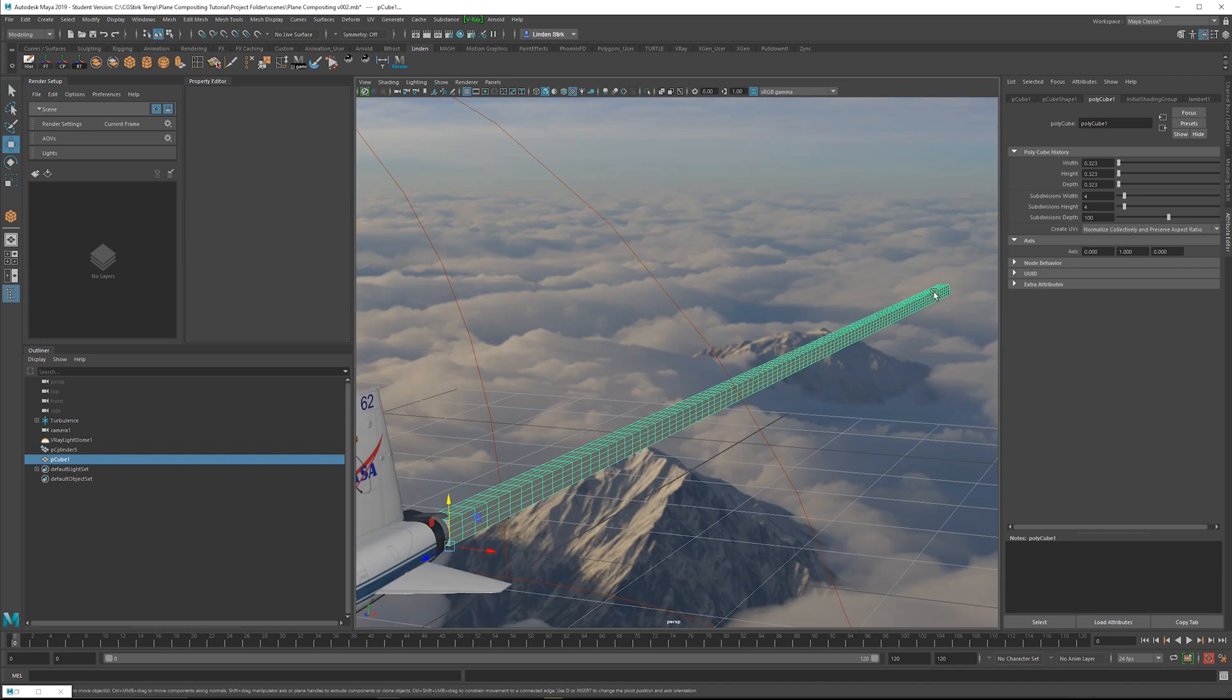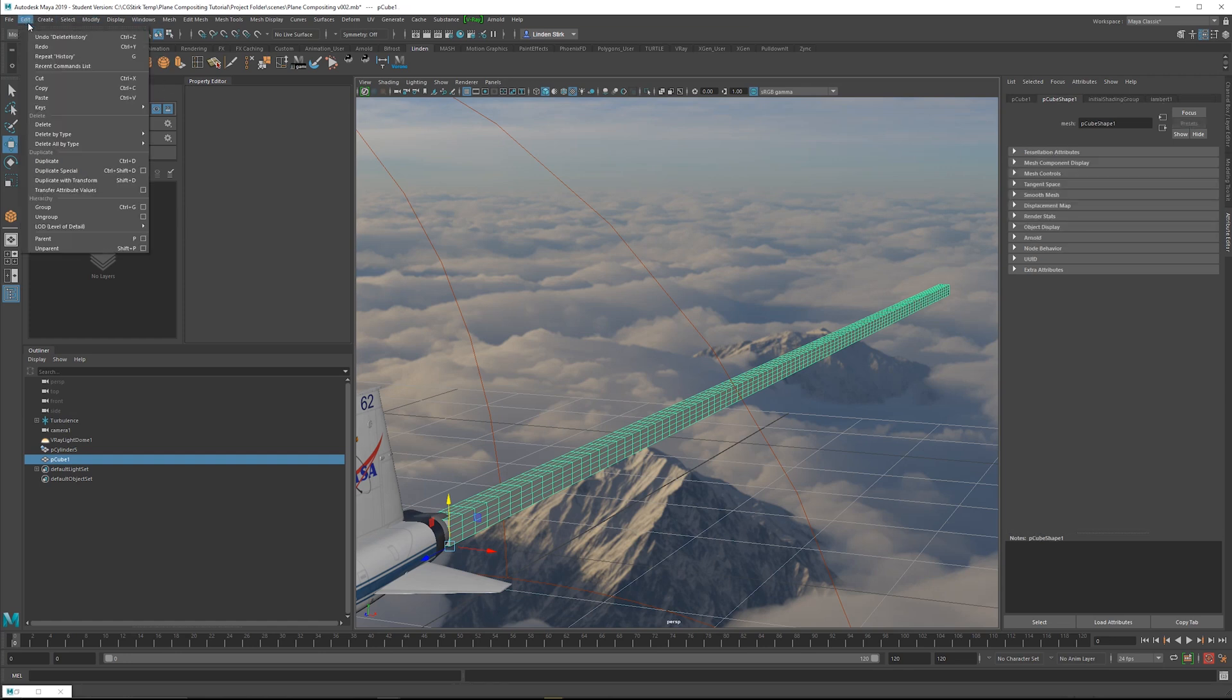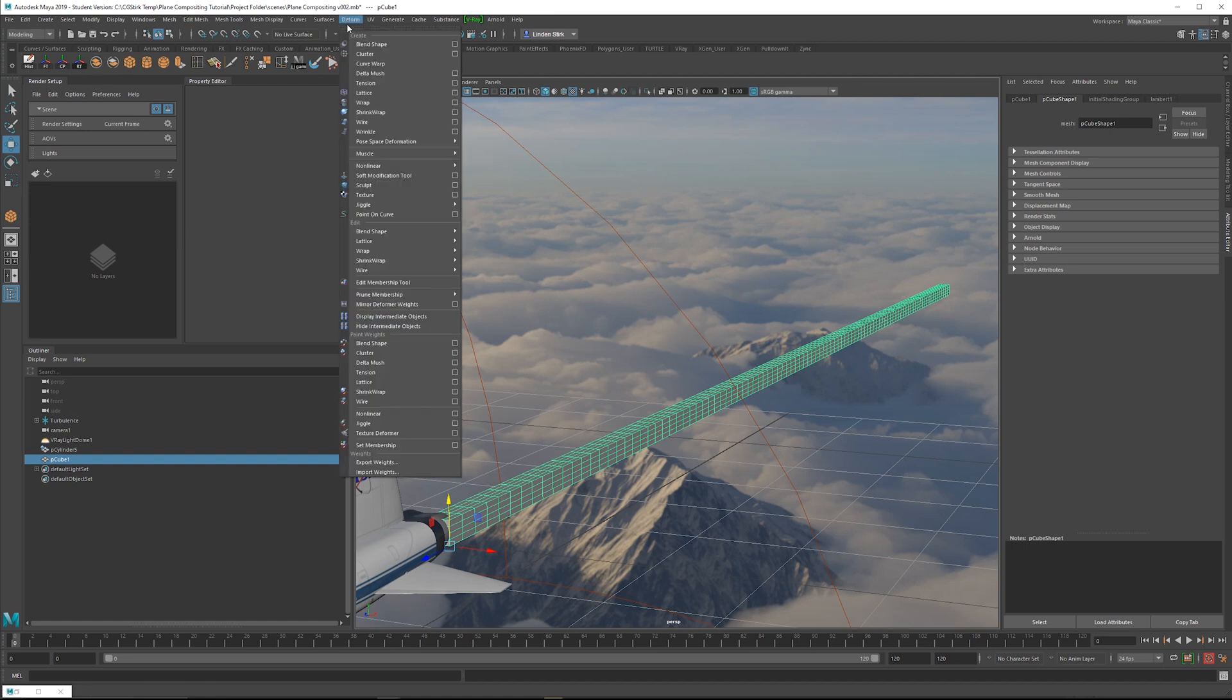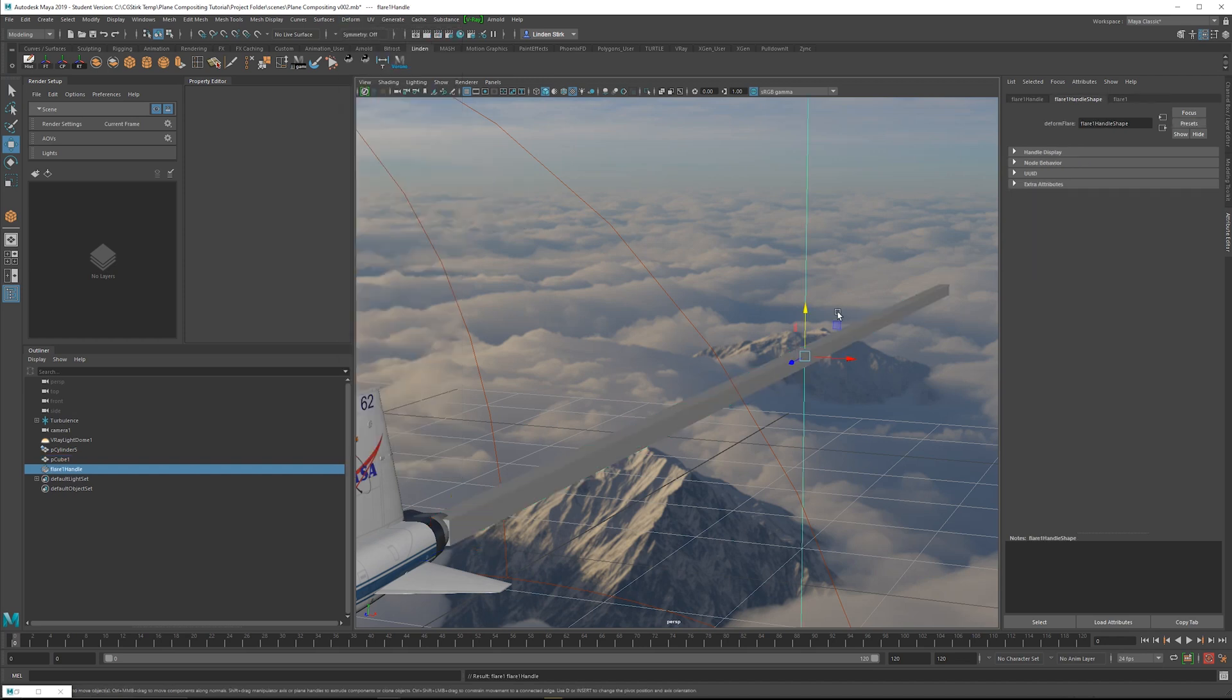And next, what we can do is flare this out at the end, because exhaust is going to dissipate as it flies through the air. We're going to first delete the history. So that is under Edit, Delete by Type History. I'm using a custom panel. So now we're going to go over to Deform, and we're looking for Nonlinear, and we'll click Flare.